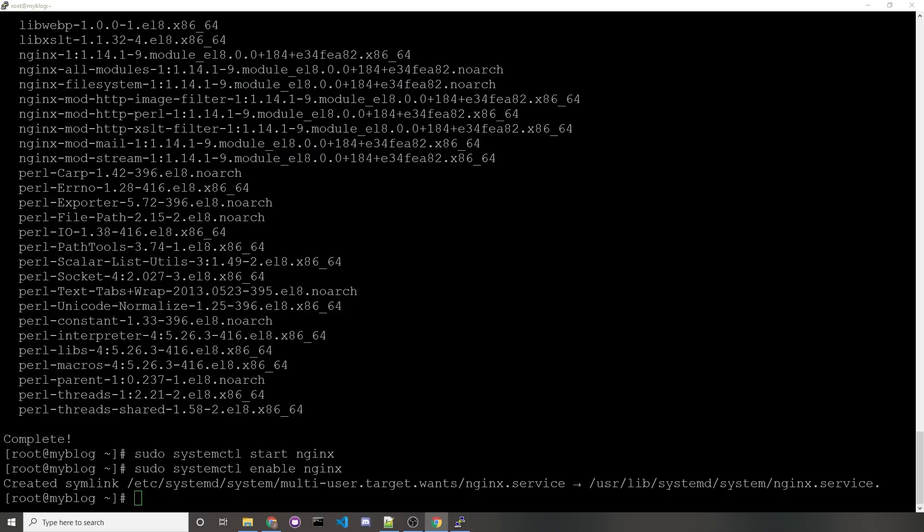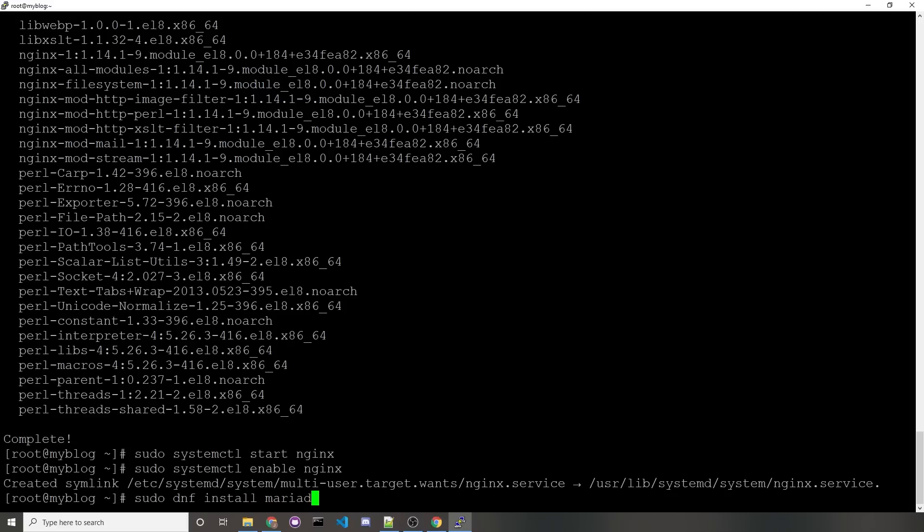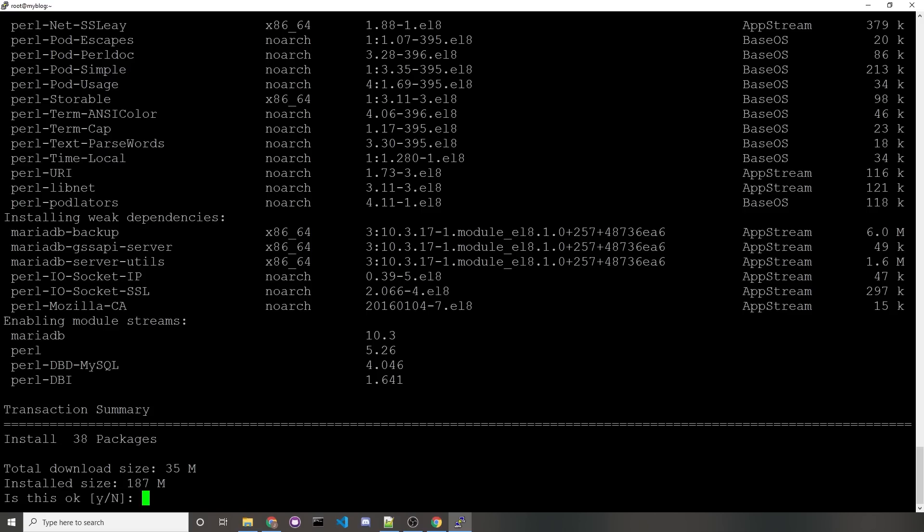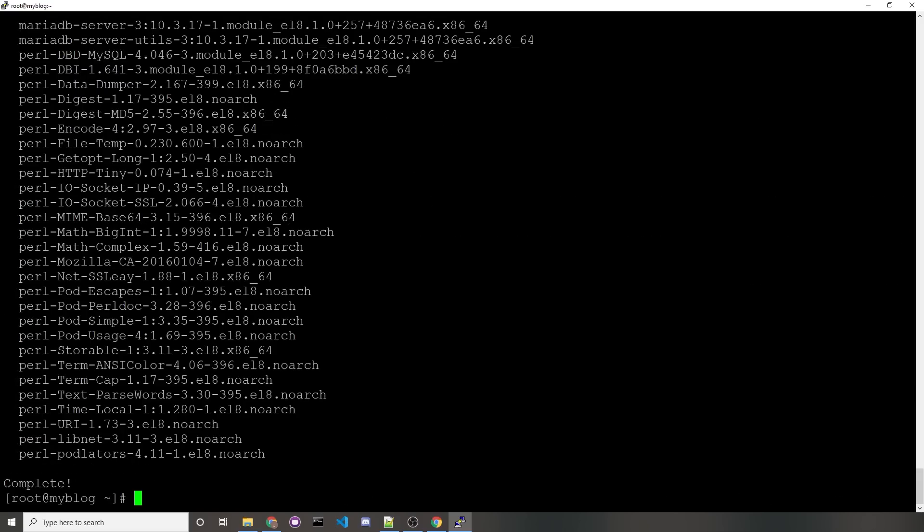The next part is to install our MySQL database. We'll be using MariaDB. To install it, you would run the command sudo dnf install mariadb-server. We'll confirm the installation with y. And just like we did with Nginx, we'll want to start and enable it.